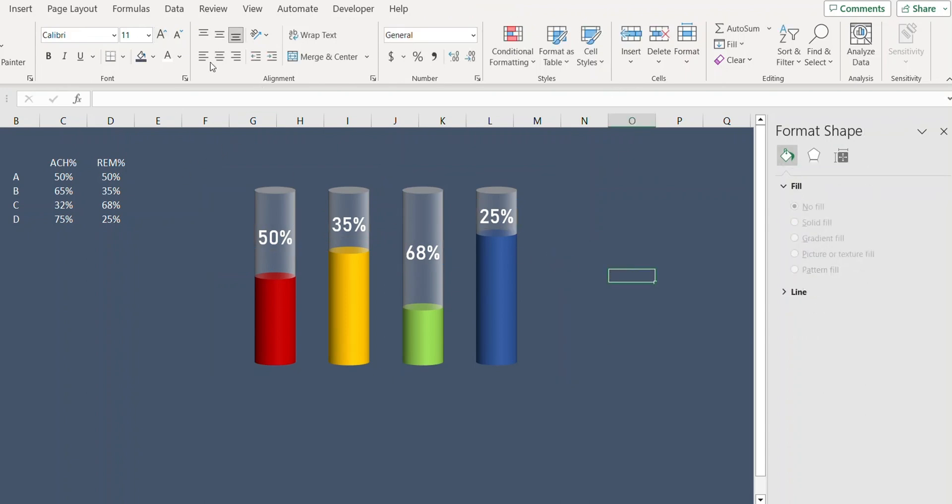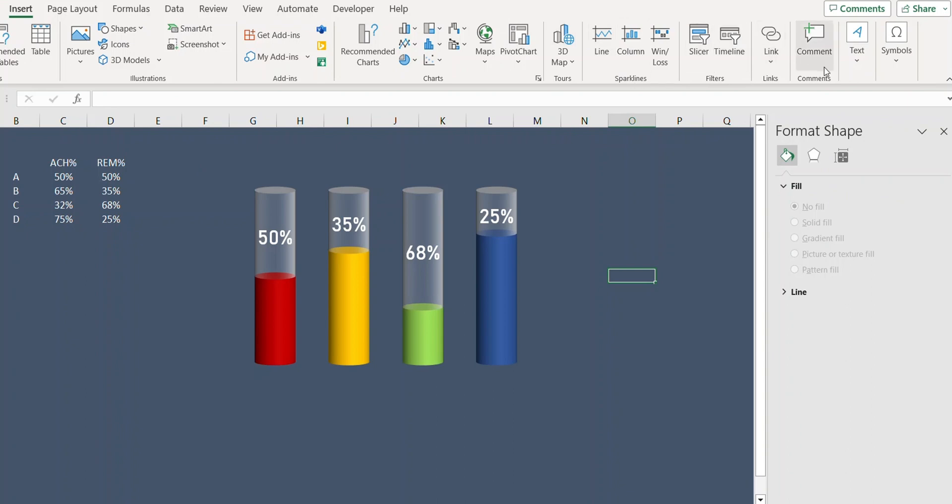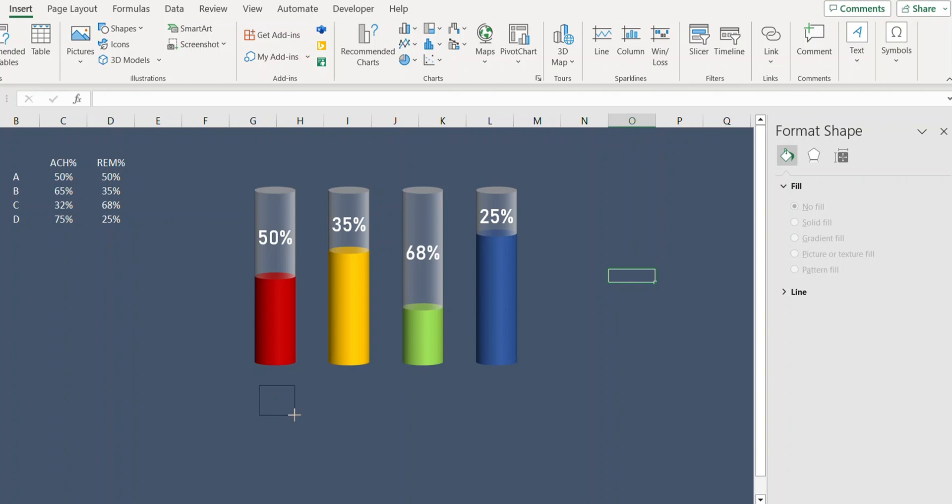And finally we will insert some text boxes. Type A.